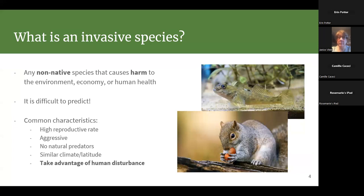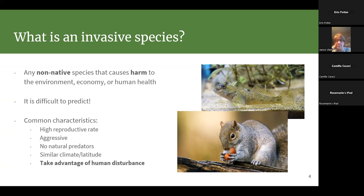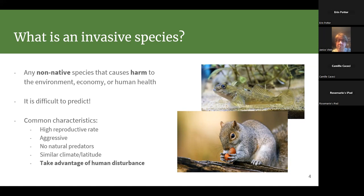This can be really difficult to predict. You can't always look at something in its native environment and think it's going to cause problems. But invasive species often have things in common: a high reproductive rate, so they multiply very quickly, and they act very aggressively. In the case of a plant this might mean spreading and smothering all others, not letting them get any light.